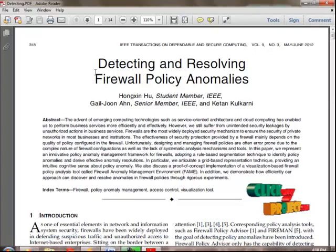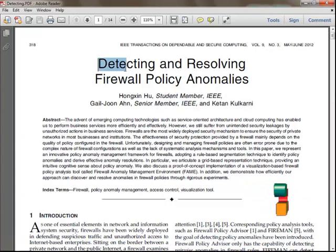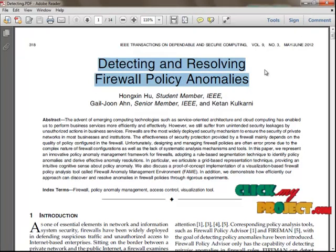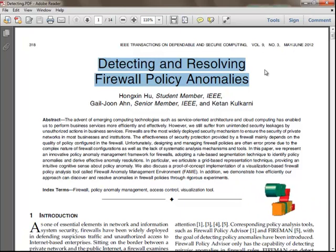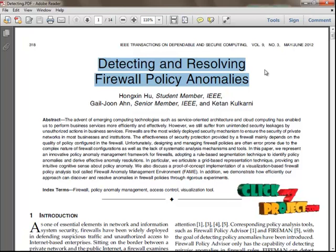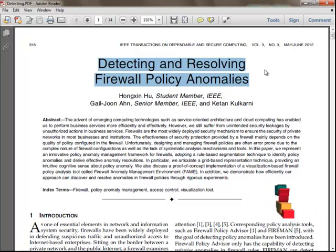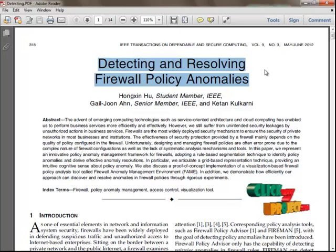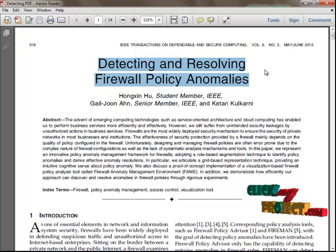The title of our project is Detecting and Resolving Firewall Anomalies from the domain Secure Computing. A firewall can either be software-based or hardware-based and is used to keep a network secure. Its primary objective is to control the incoming and outgoing network traffic by analyzing the data packets and determining whether they should be allowed through or not.